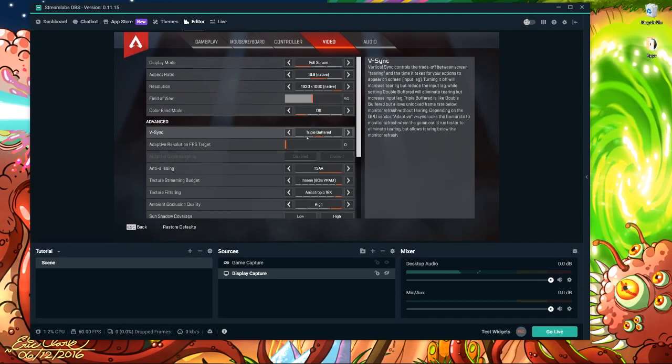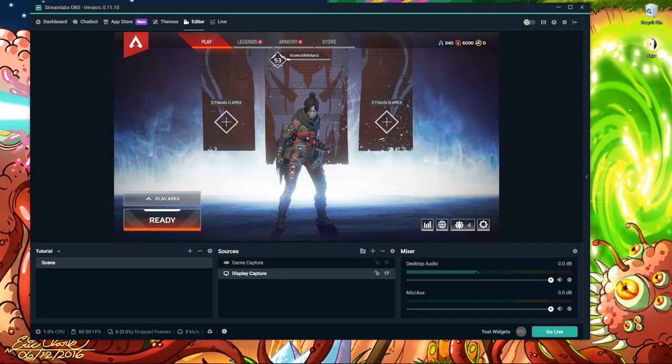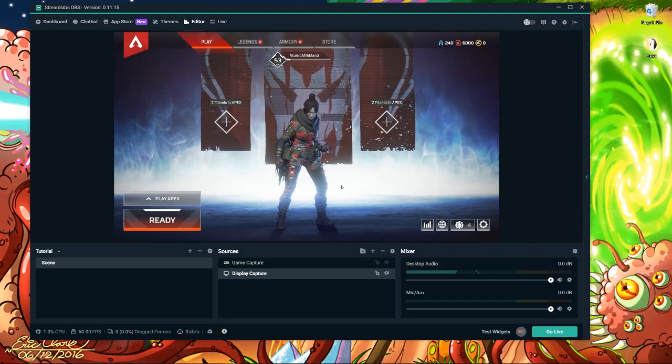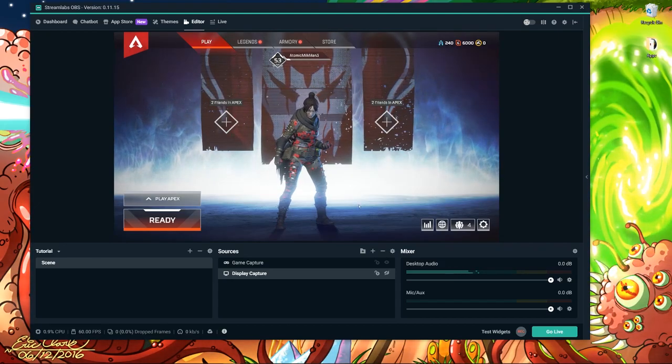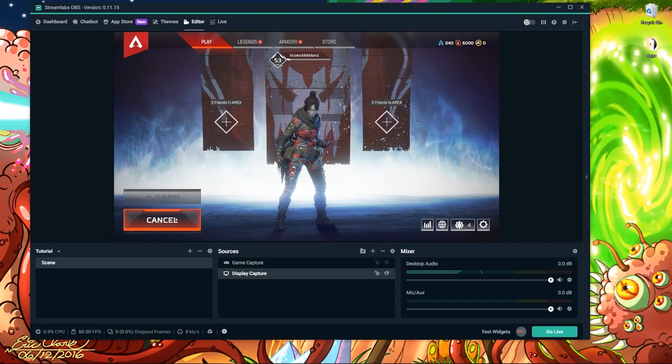And there you go. It's really that simple. You just make sure your settings for the game are set to full screen and Streamlabs will pick it up.